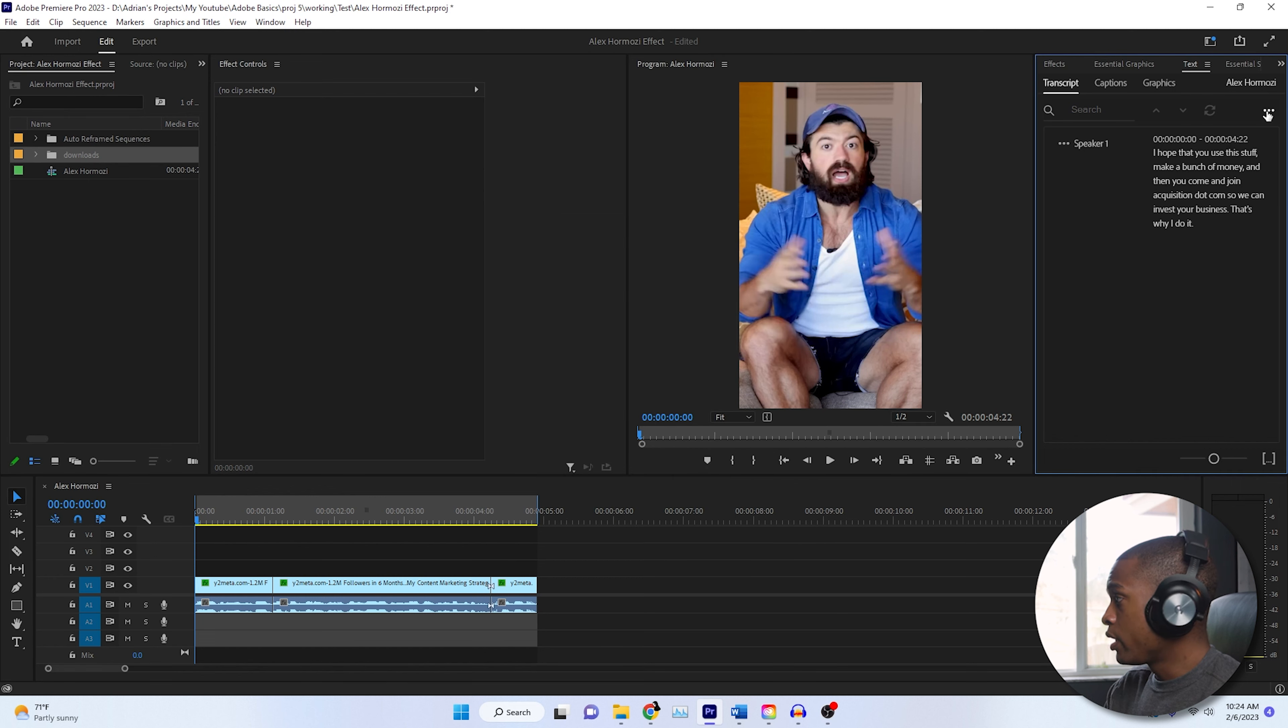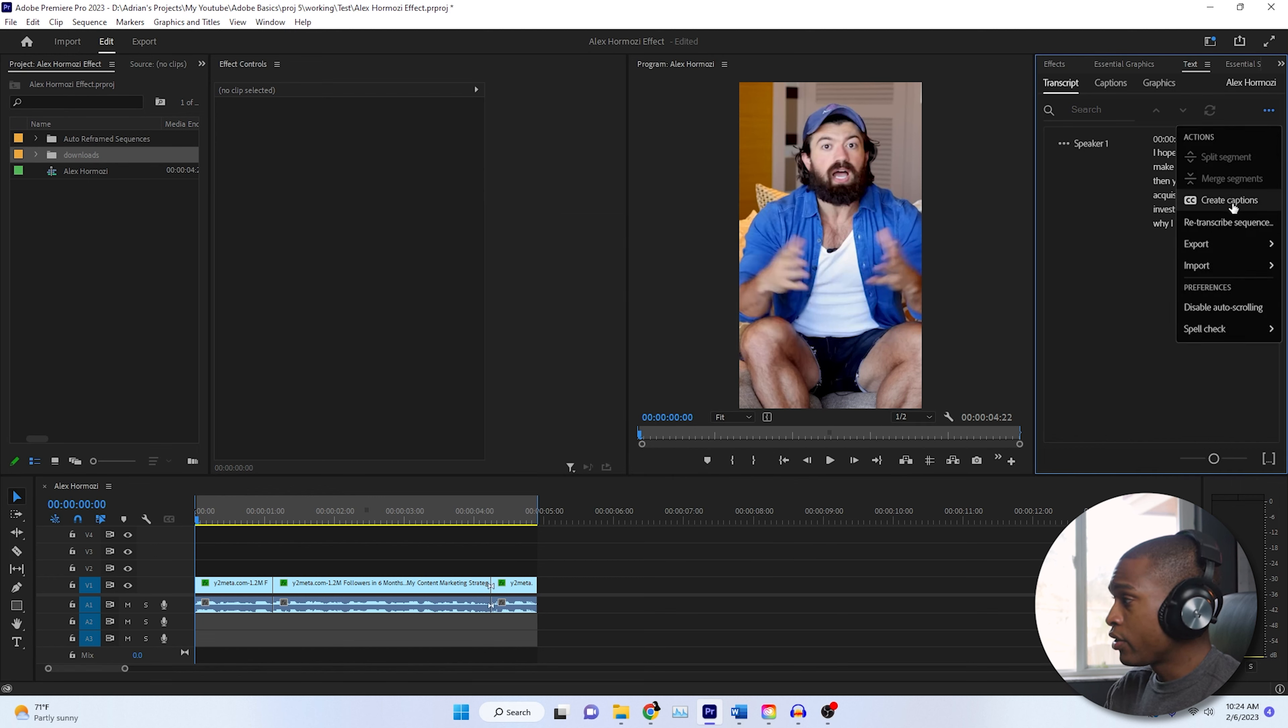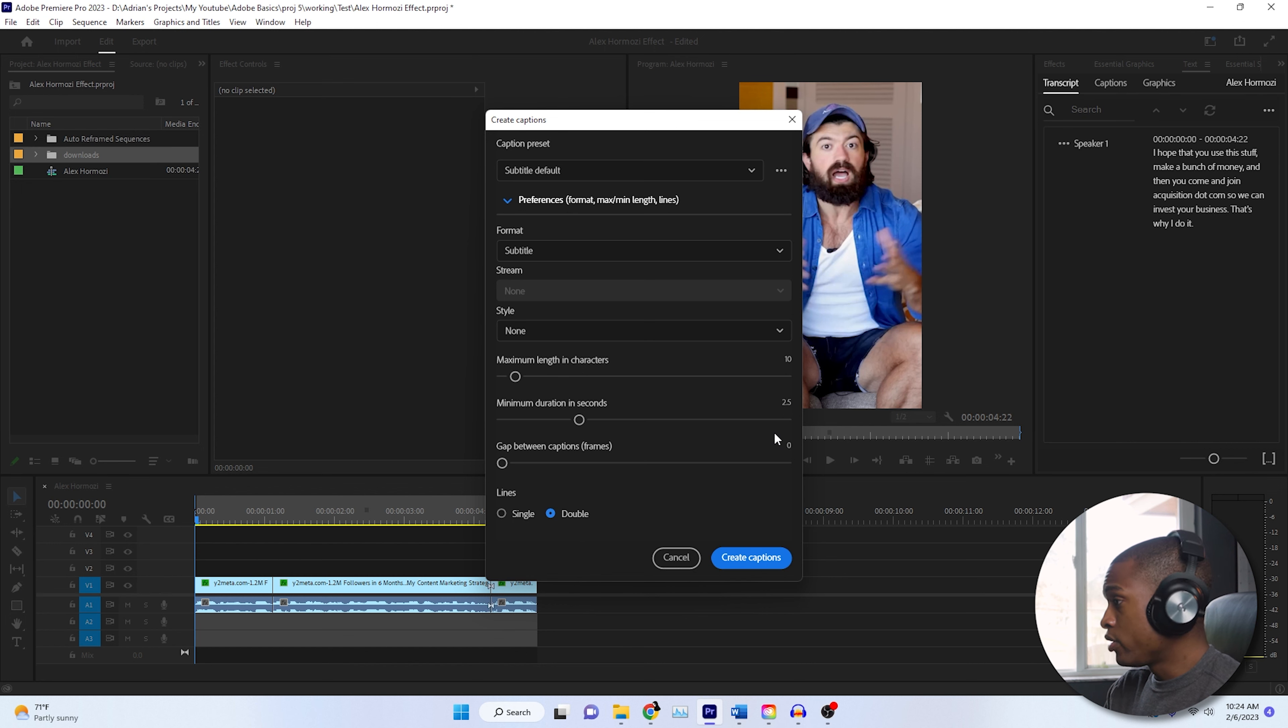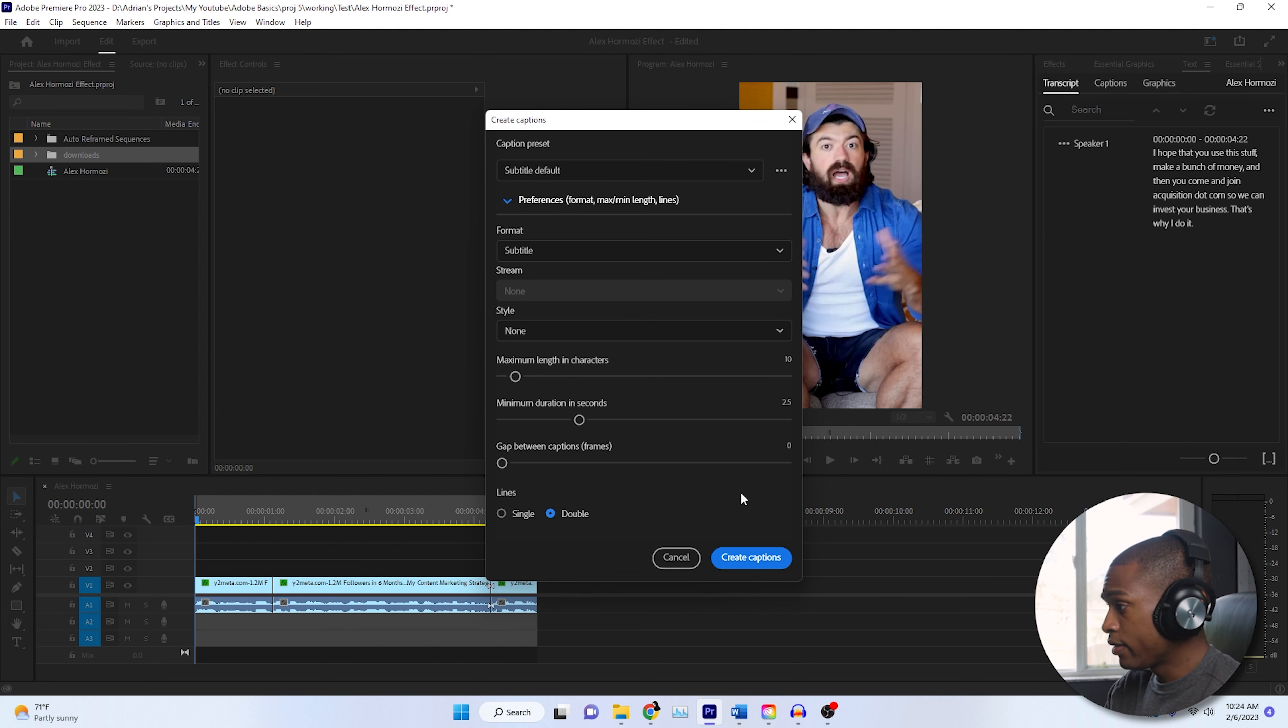Once it's transcribed, now we've got to hit these three dots again, and then we're going to click create captions. And then once again, just copy the settings I have, and it'll be adjusted to the Harmosi effect.